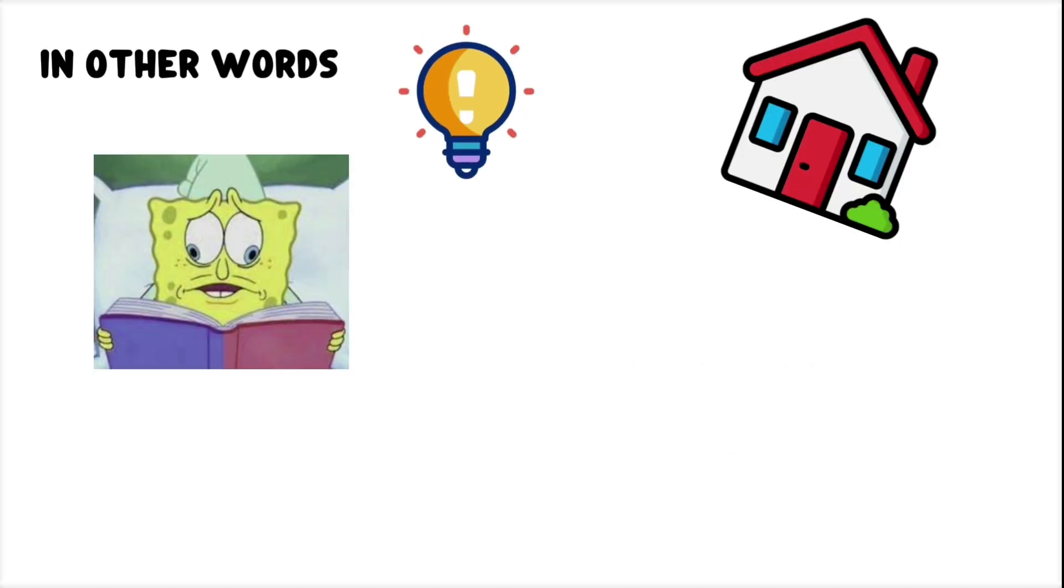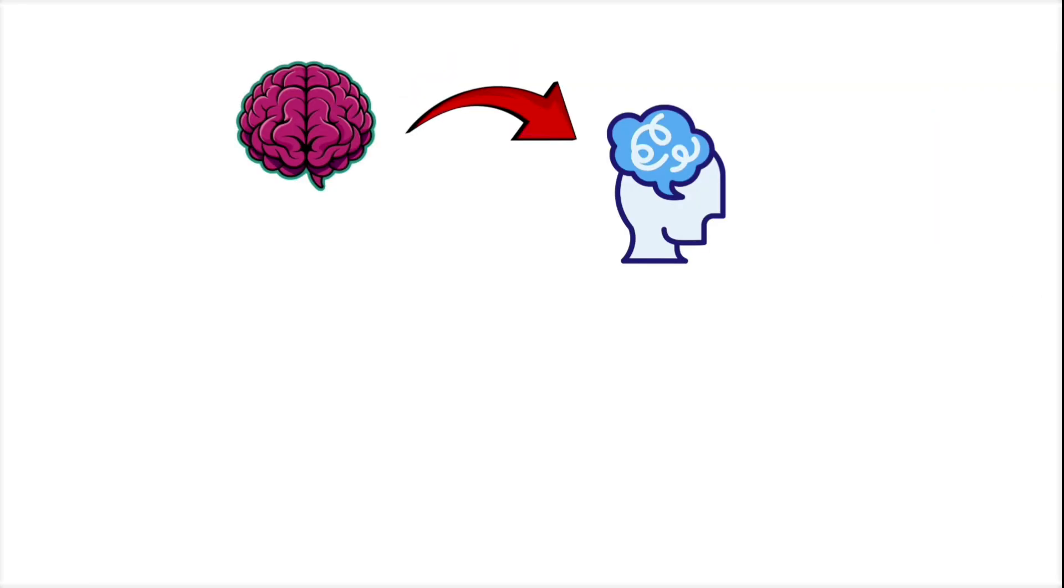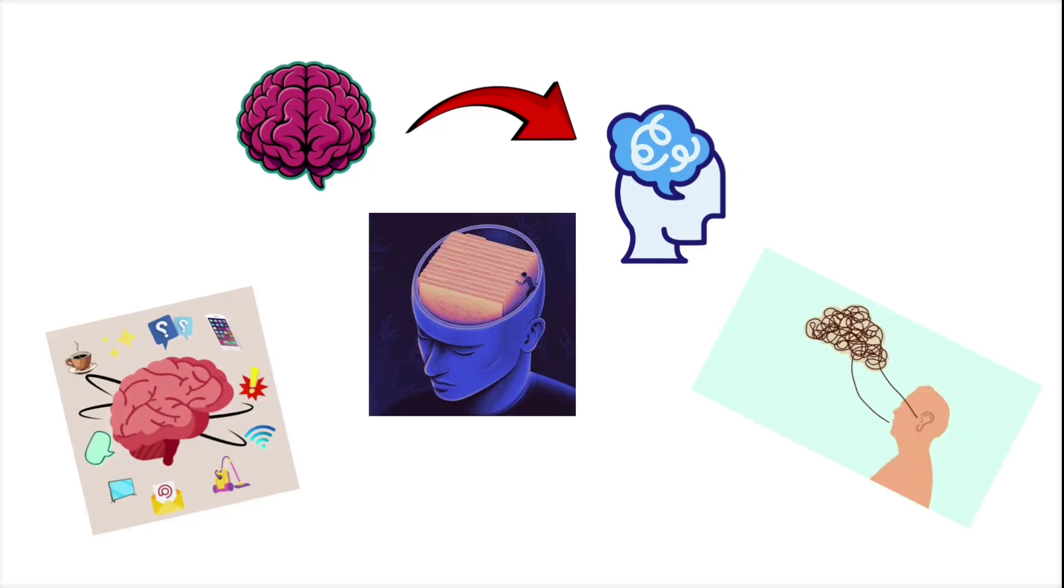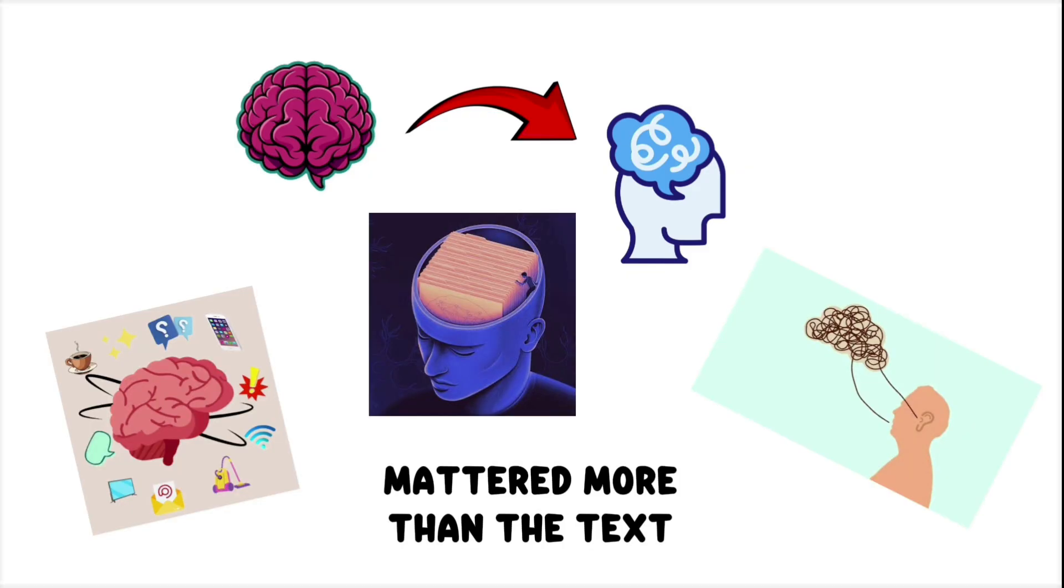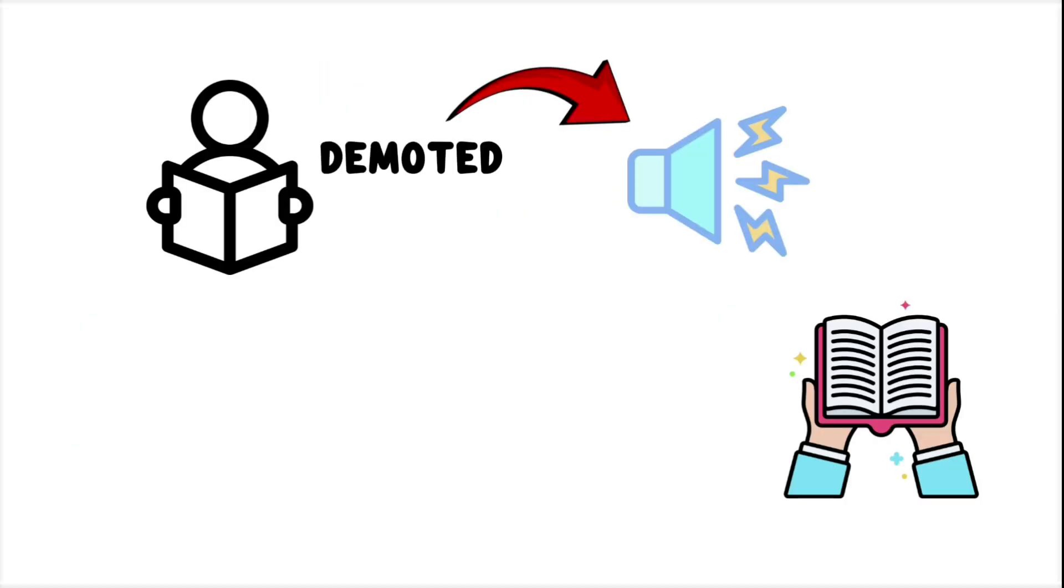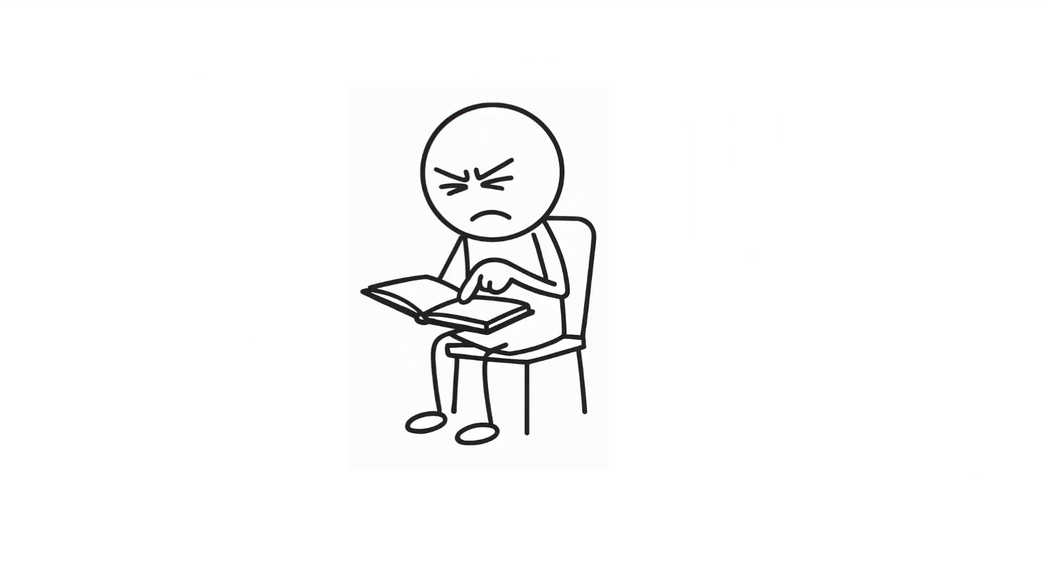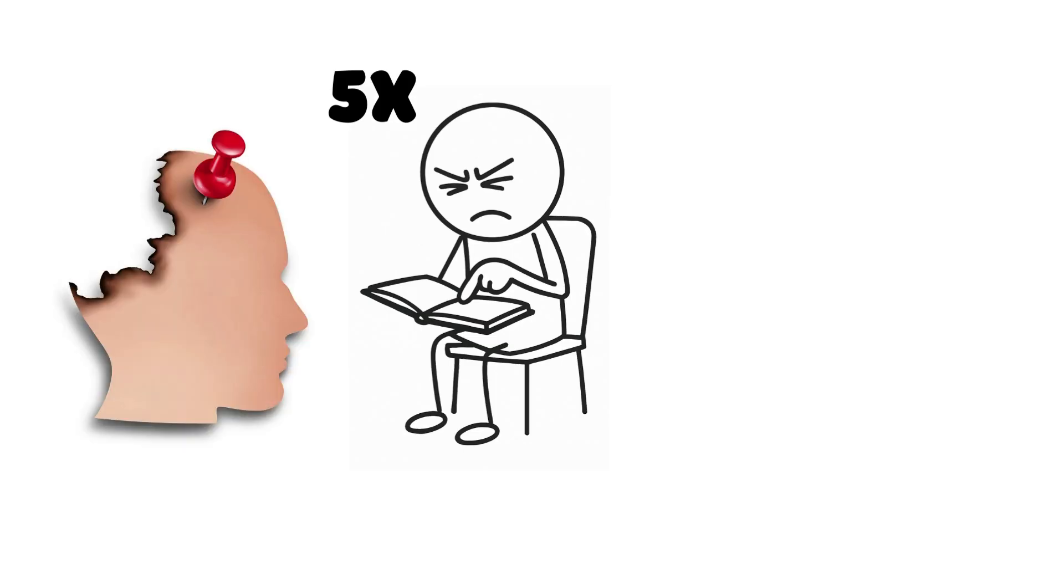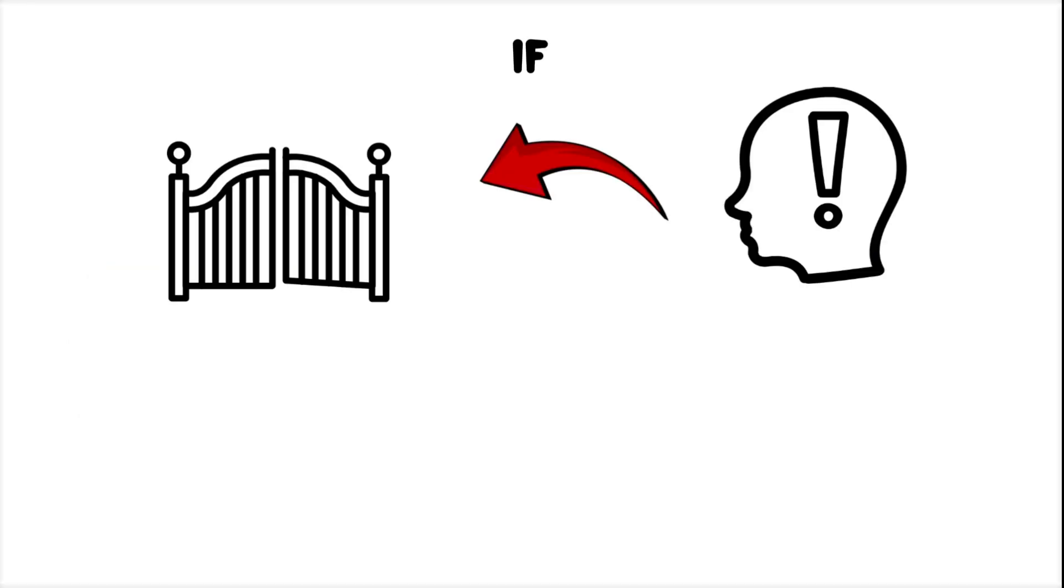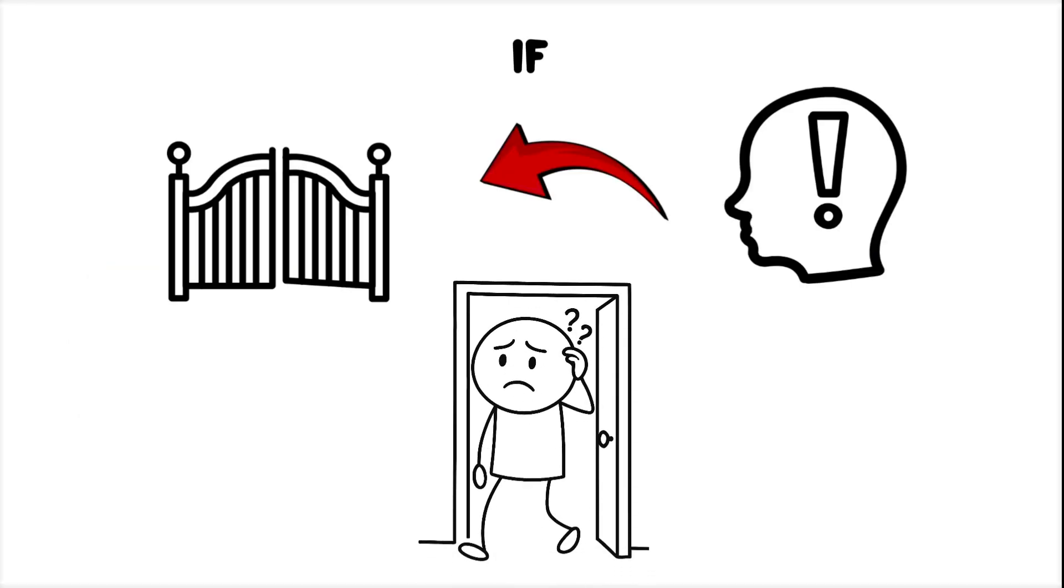It's not a reading problem. It's a focus allocation failure. Your brain decided some other internal process. A thought loop. A distraction. A random memory. Mattered more than the text. So the reading got demoted to background noise. You kept going out of habit, like hearing a song you're not really listening to. This is why re-reading the same paragraph five times doesn't help. It's not your memory that failed. It's that the memory never got created in the first place. If attention is the gatekeeper for learning, you never walk through the door.